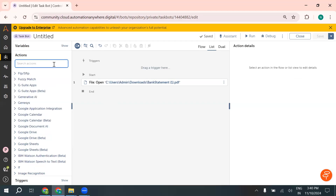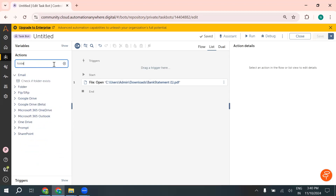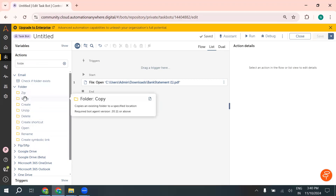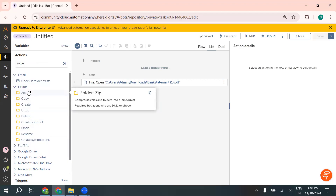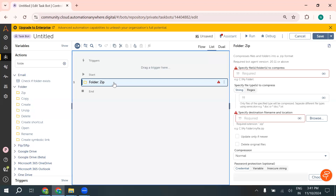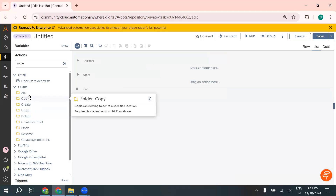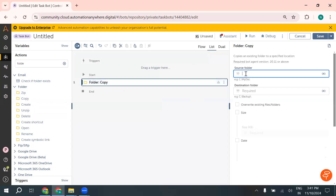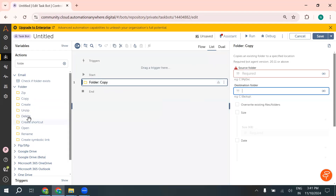Now let's look at the folder package. You can see there are many actions available inside the folder package. As the names suggest, you can assume what each action does and what its purpose is. The zip action lets us zip any folder — if you want to send a folder to someone, you need to zip it first, and using this action you are able to zip a folder. Using the copy action, you can specify a source folder and copy it into your destination folder.